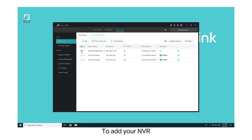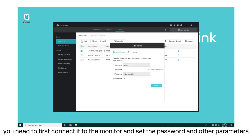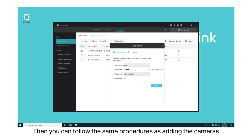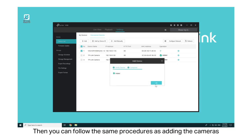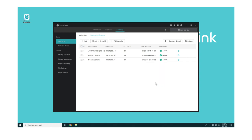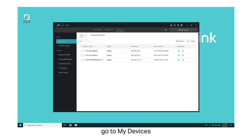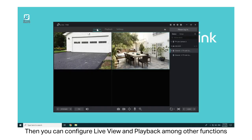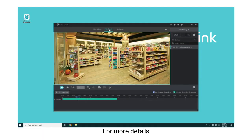Click OK. To add your NVR, you need to first connect it to the monitor and set the password in Other Parameters. Then you can follow the same procedures as adding the cameras. After adding your devices, go to My Devices — the devices are displayed on the list. Then you can configure Live View and Playback, among other functions. For more details, refer to the User Guide.